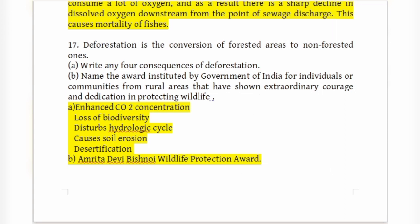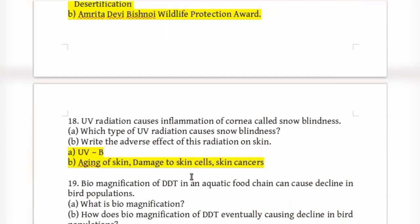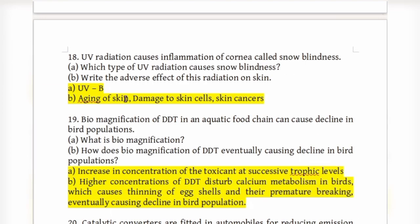UV radiation causes inflammation of the cornea, called snow blindness. The type of UV radiation that causes snow blindness is UVB radiation. The adverse effects of UVB radiation on skin include skin cancer, aging of skin, and damage to skin cells.